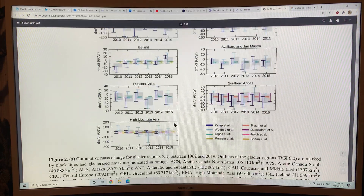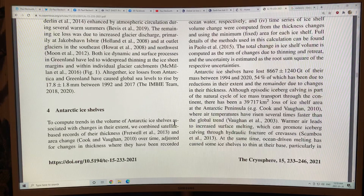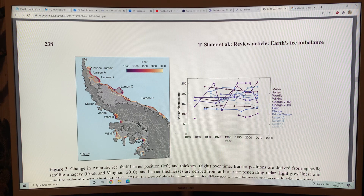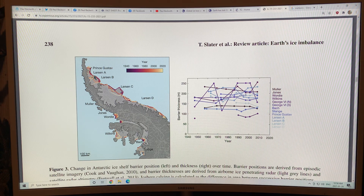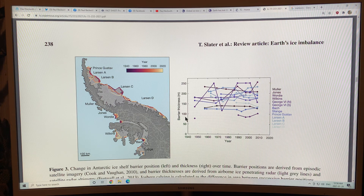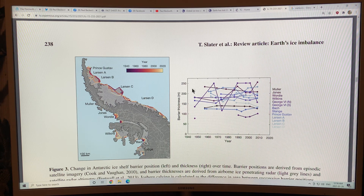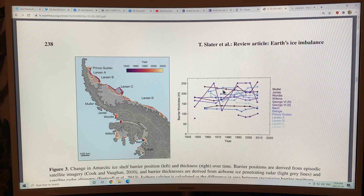This is the Antarctic ice shelf. The darker colors show the position in 1940 and the lighter ones in 2020. You can see all of this ice being lost — the collapses of Larsen A, B, C, and so on. This shows the thickness of the ice shelf standing over the oceans; it can be up to 250 meters thick. The calving of this ice creates massive icebergs. You can see how the thickness is fluctuating from 1940 to 2010.